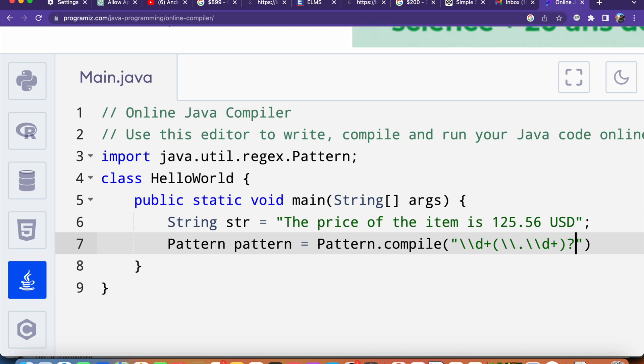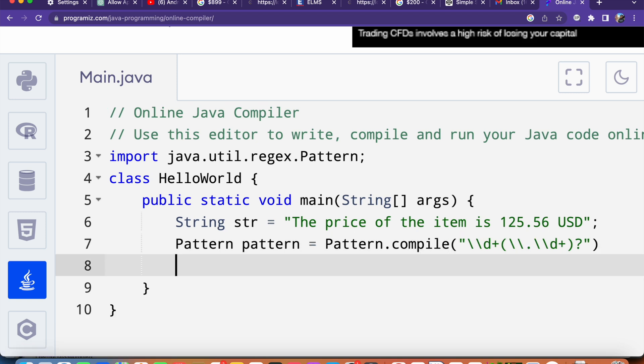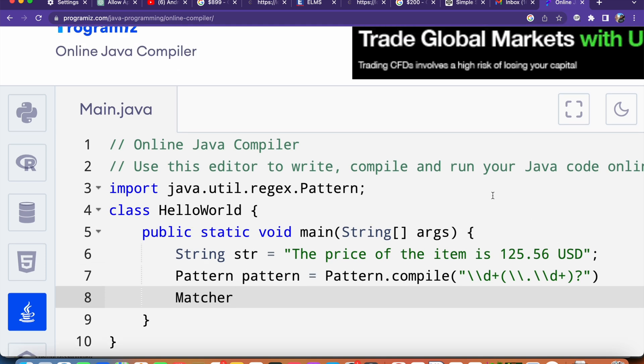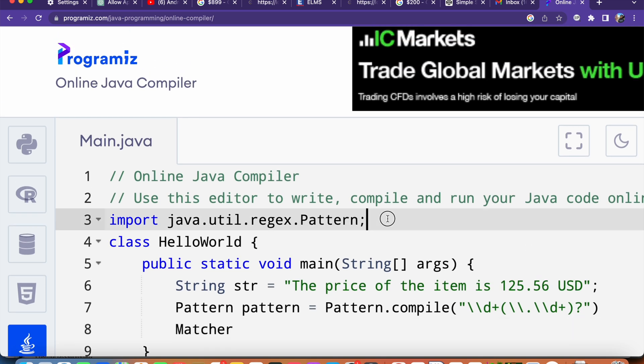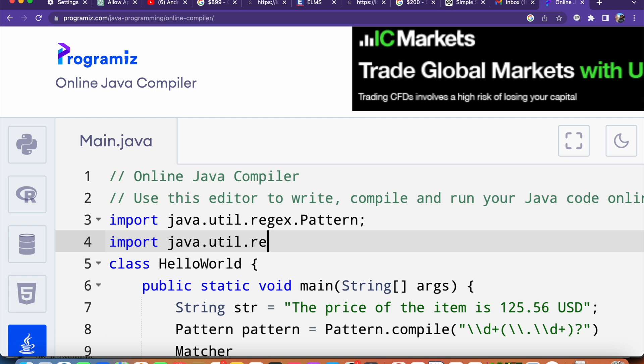The next step is create another object using the Matcher class, so we have to import that. Here I will say import java.util.regex.Matcher.